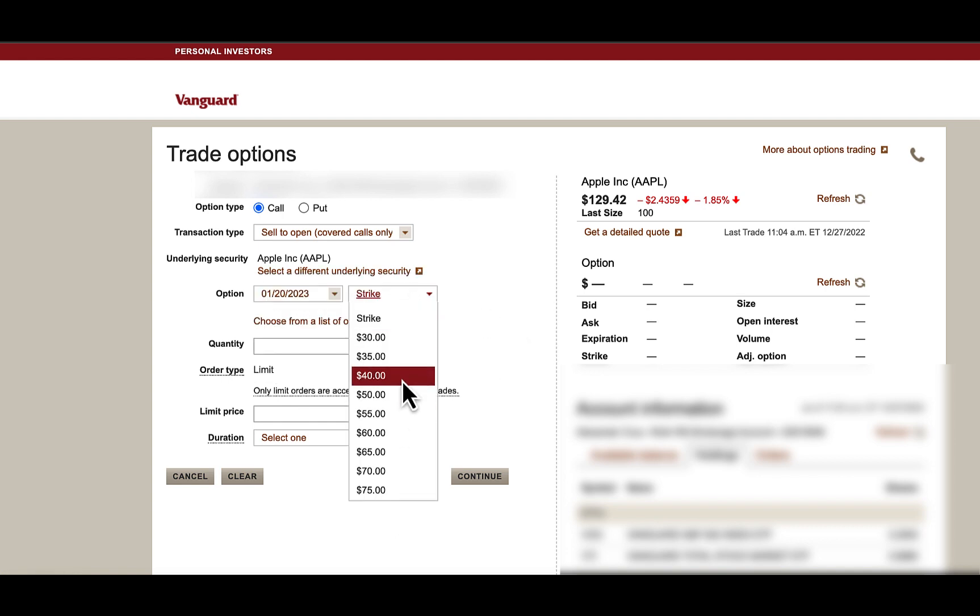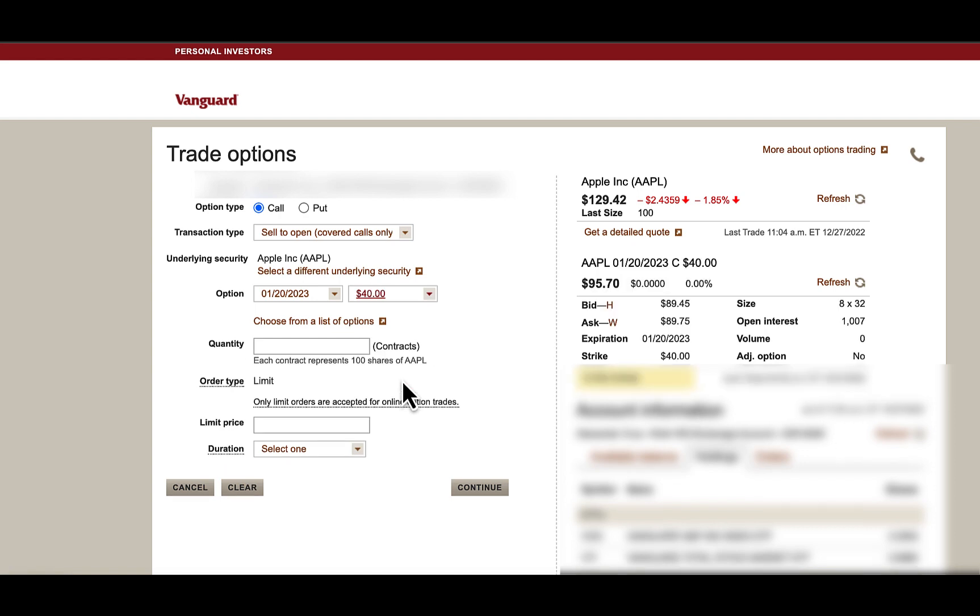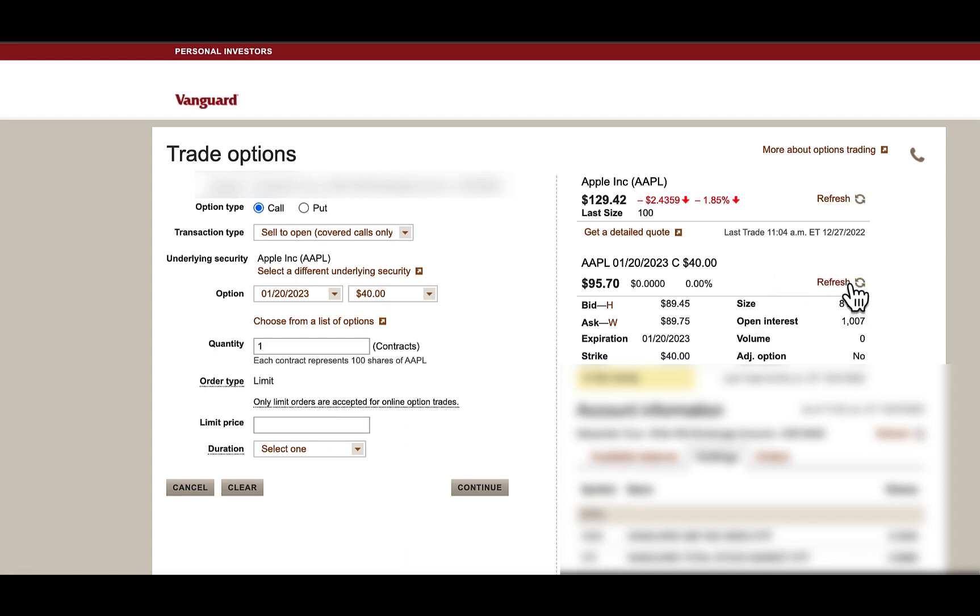Under Strike Price, you're going to select your Strike Price here, at what price you're willing to sell your stocks at. Quantity will only have 100 shares, so it would be one contract.